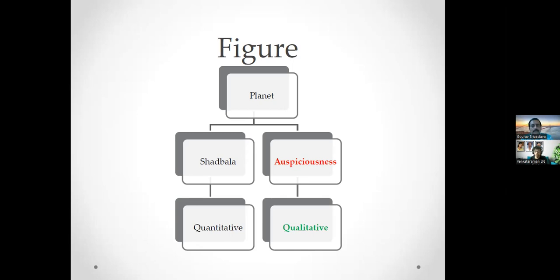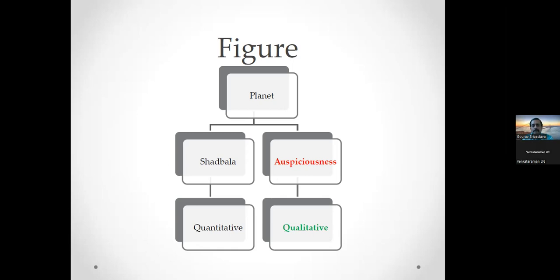Everyone is familiar with Gunas — Sattva, Rajas, and Tamas. Sattva has to do with purity and goodness. Rajas has to do with activity, meaning non-stop or continuous motion. Tamas has to do with inactivity. If we consider the heliocentric model, with the sun at the center, the planets are all following Sattva — they are set in continuous uniform motion. I'll use the whiteboard to explain this connection.